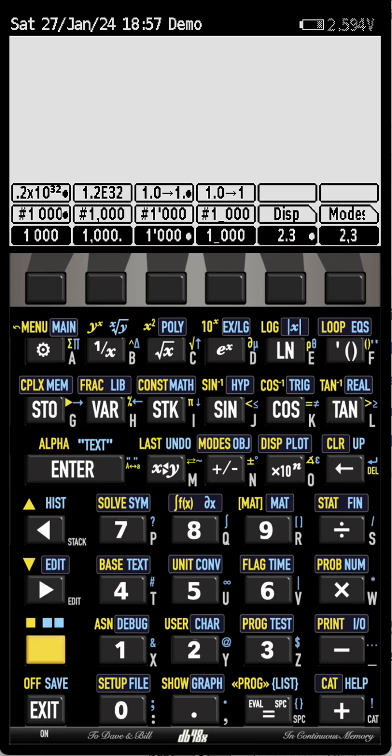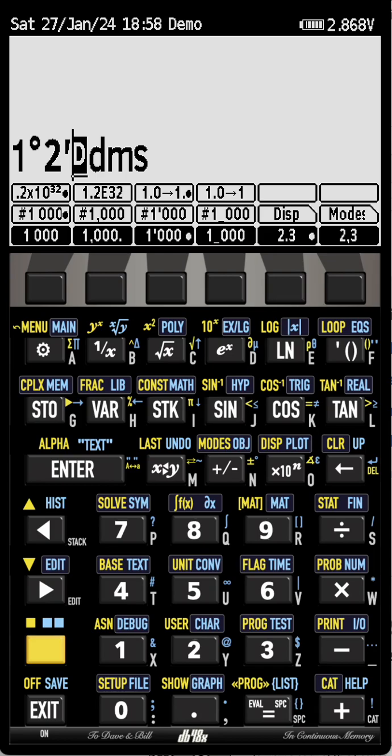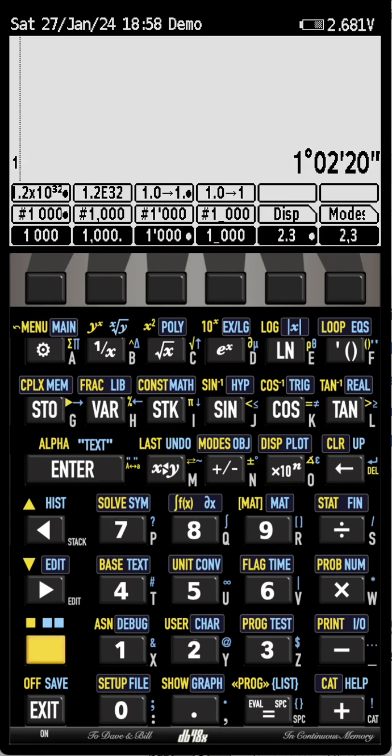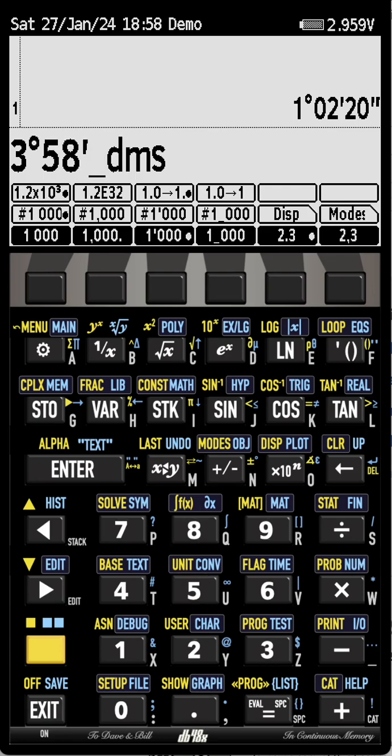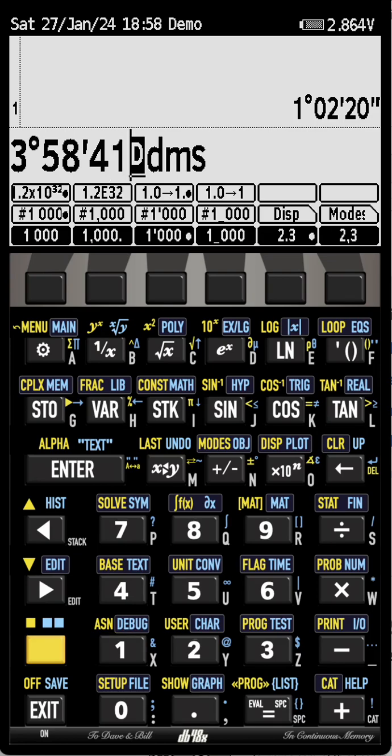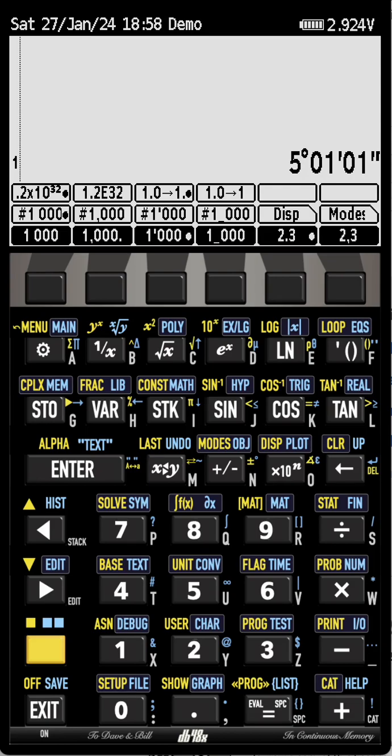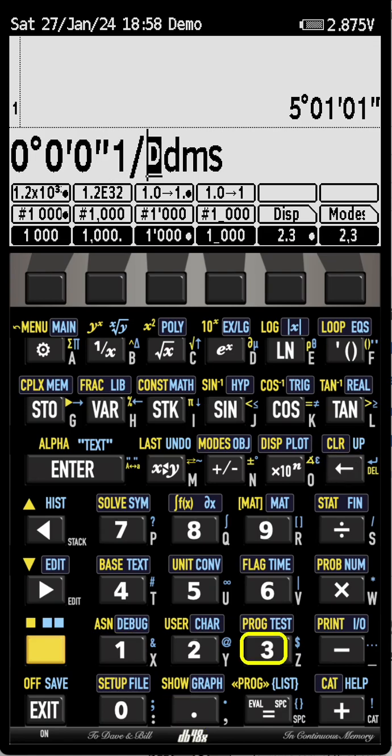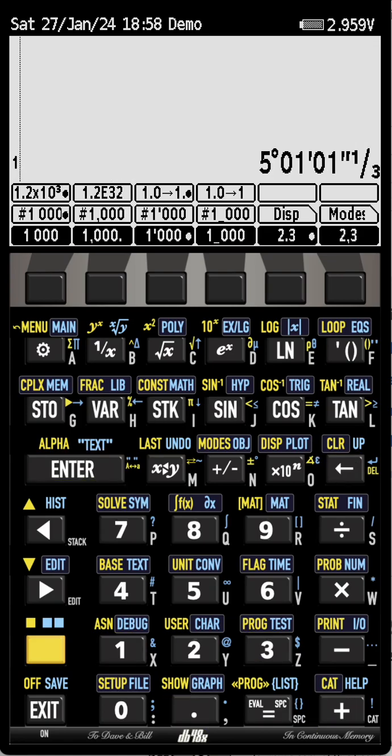There is also something that is relatively new in the development of this project, which is support for HMS values. So if I hit the dot key a second time, you see that this switches to this DMS mode and it's degree, minutes, seconds. So I'm going to have this number like this. And if I add, for instance, three degrees and 58 minutes and 40 seconds or 41, and I hit the plus key, then you see that it's doing the computations that are exact. I can also have a fraction of a degree behind this. So for instance, if I add zero and I hit one third, and I can have a fraction of a degree after that.